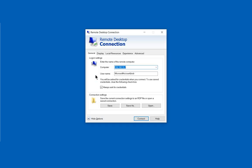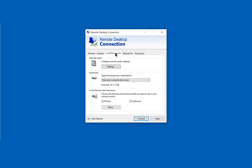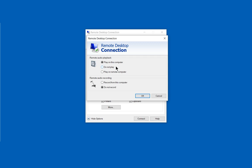click on show options, and then go to local resources. From here, we'll click on settings and choose to play on this computer or we can play on the remote computer.